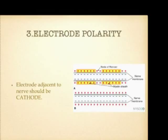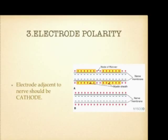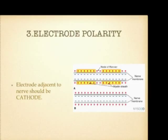The needle polarity should always be a cathode — negative. To create an action potential, there should be a decrease in electrical potential between the outside and inside of the nerve membrane. If the needle is a cathode, it replaces the positive ions outside and creates a voltage difference, generating an action potential — making it easy to stimulate the nerve. If the needle is positive, it increases positivity outside the membrane, creating a hyperpolarization zone, making it very difficult to stimulate the nerve. That is why the needle should always be negative.